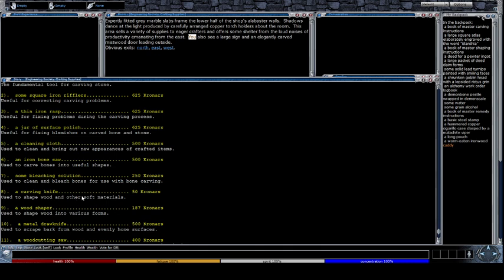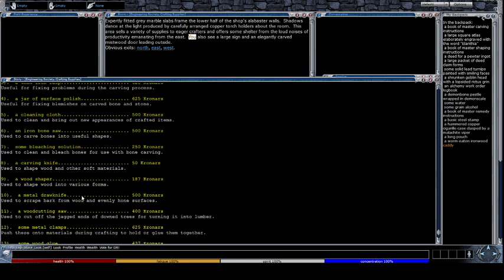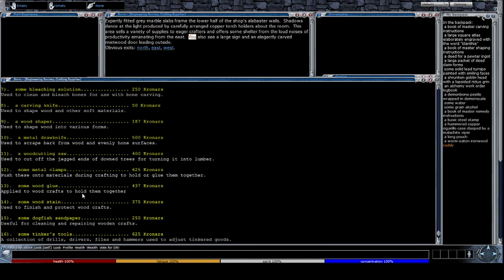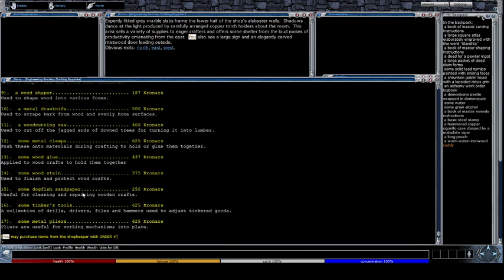You're also going to want bleaching solution if you plan to collect your own bones. So yeah, bone saw, rasp, rifflers, scraper, and polish. You're going to want the scraper mostly for the bone cleaning as well as the solution. If you don't, you can drop those tools and it should be okay.